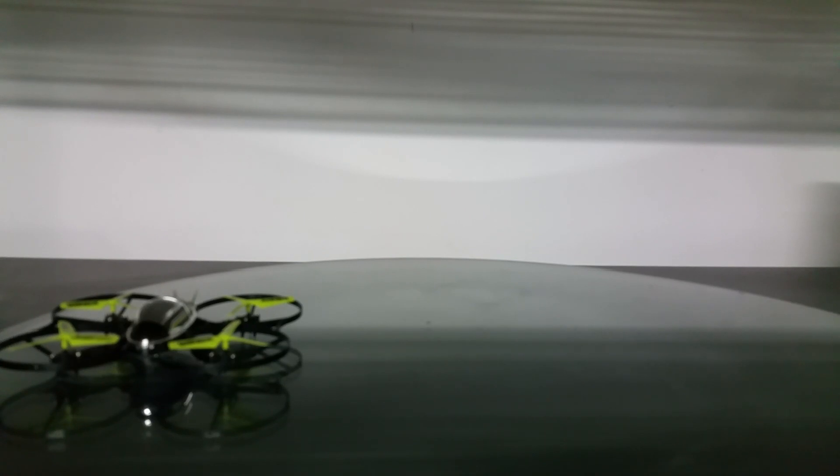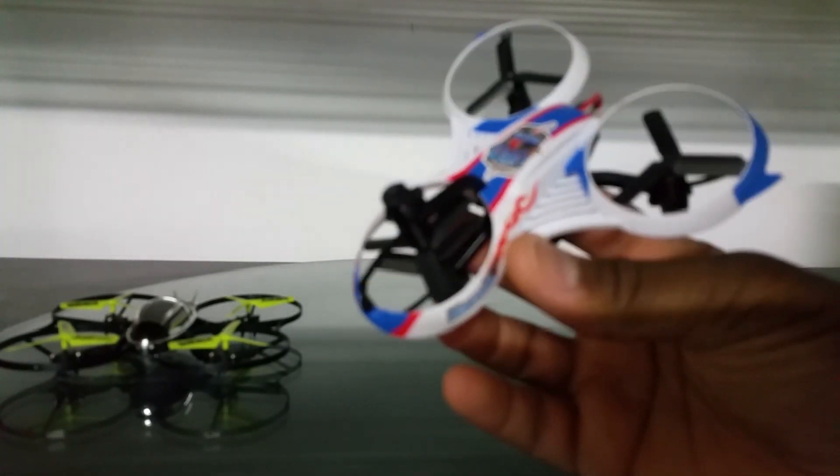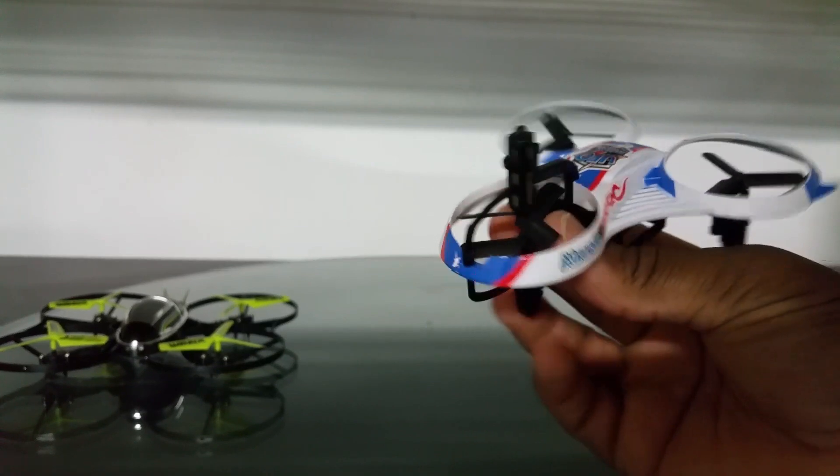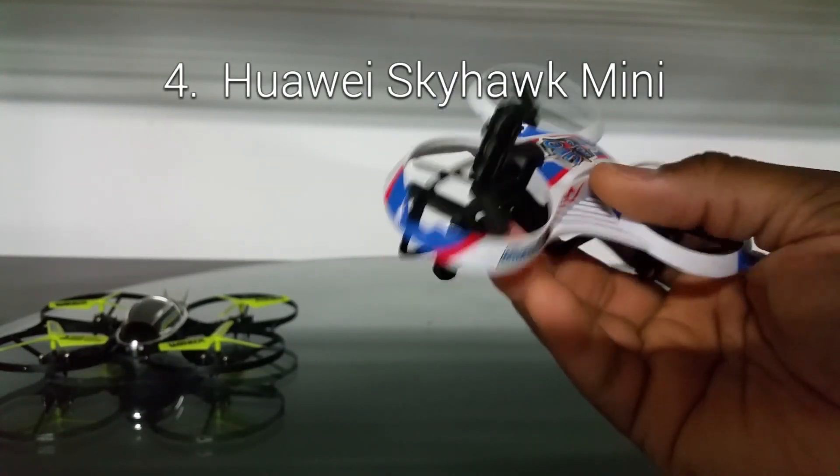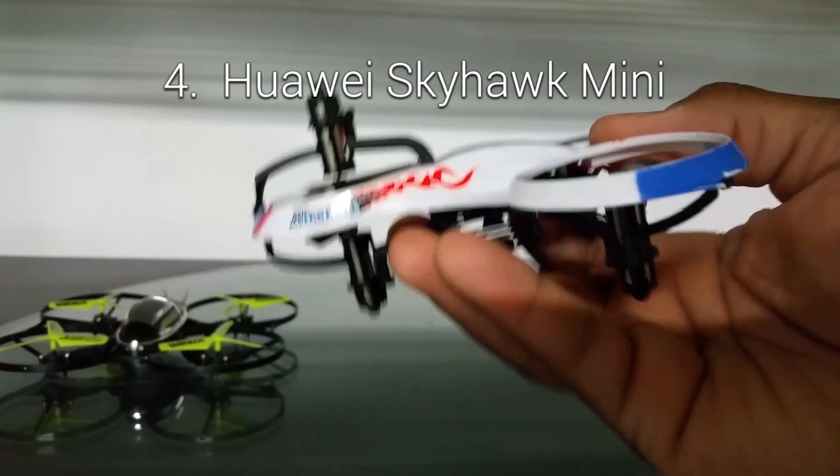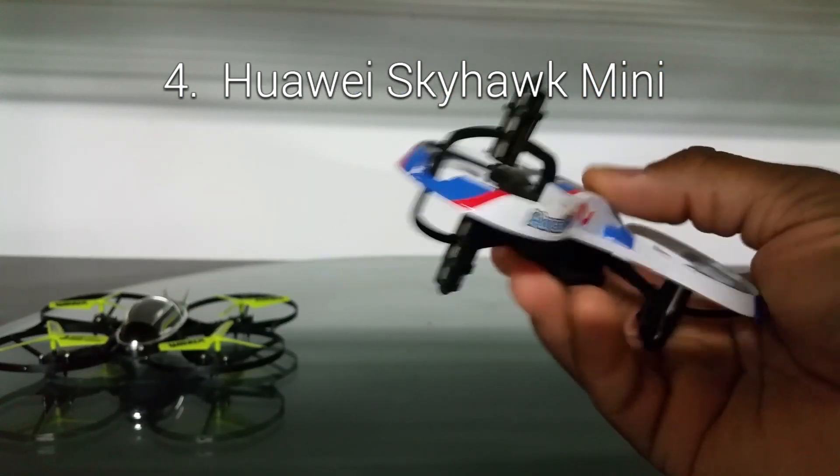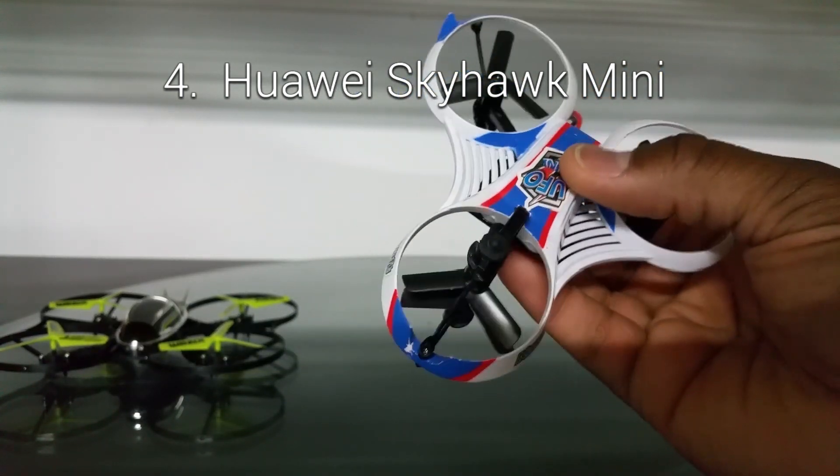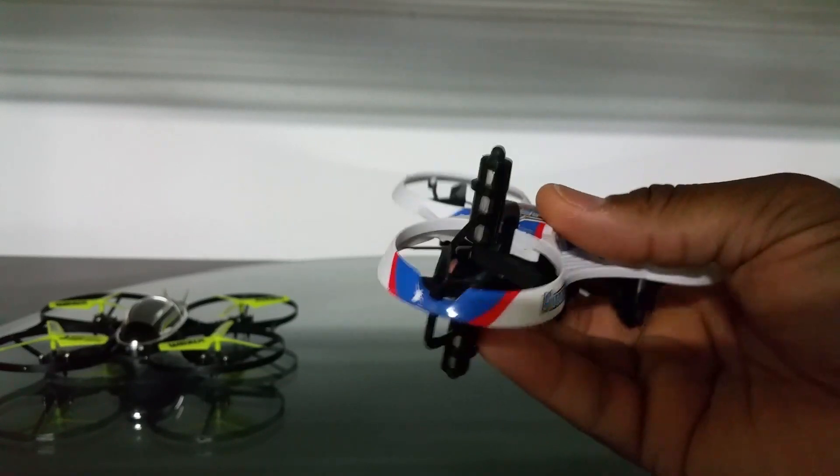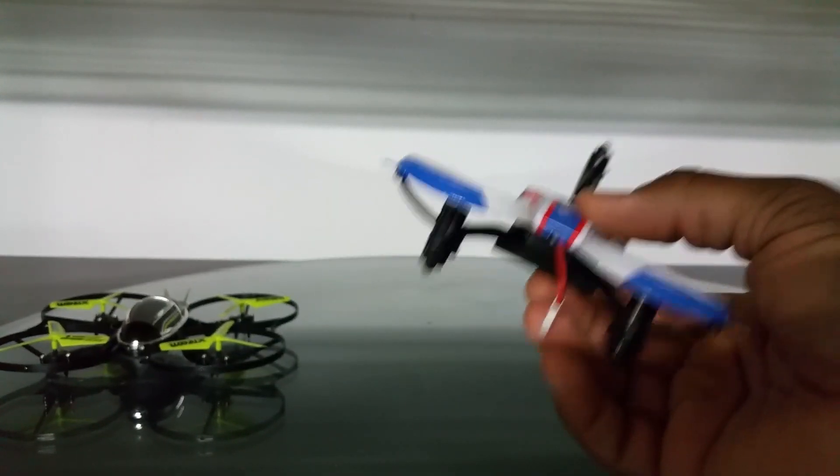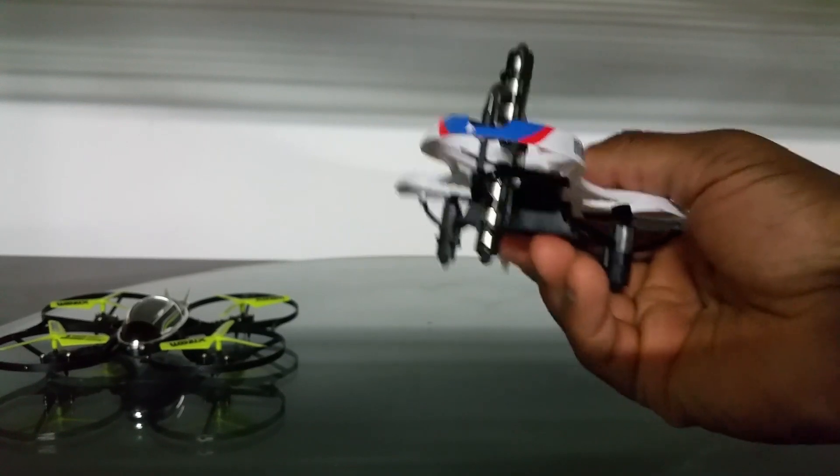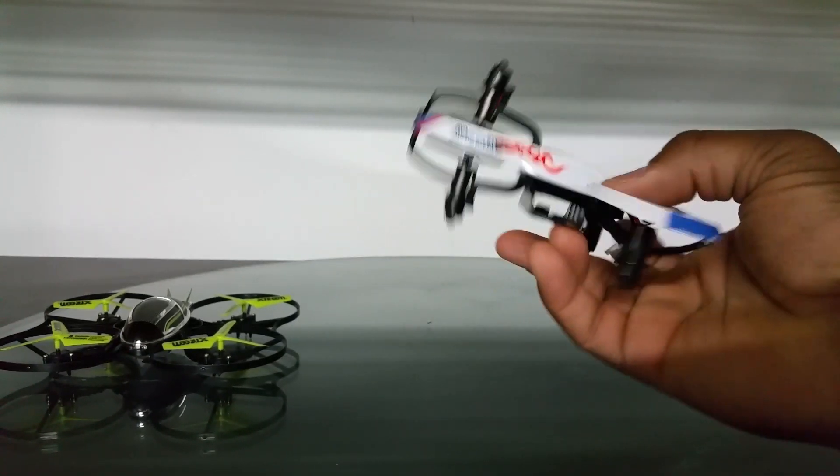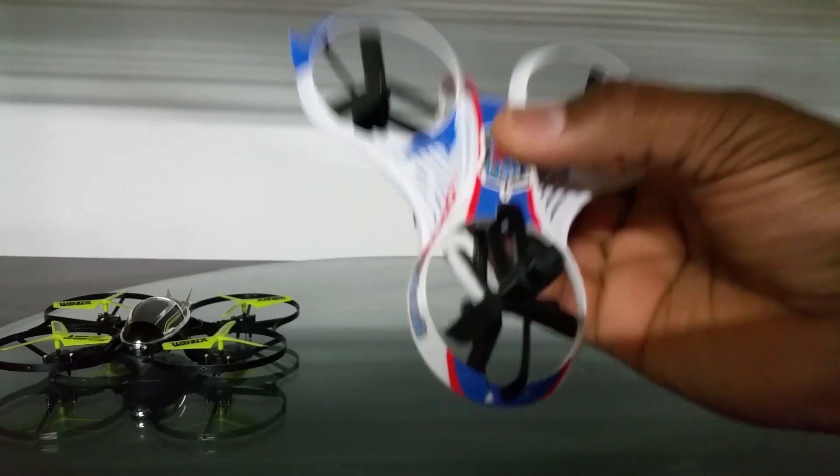Yeah that's coming in number five, this is number four here. This is actually the Huawei Skyhawk Mini and this thing is an awesome unique looking aircraft. However the yaw rate on this thing was very slow, I didn't like the yaw rate on it, but however it was a very stable and a nice indoor flyer if you can get past the slow yaw rate.